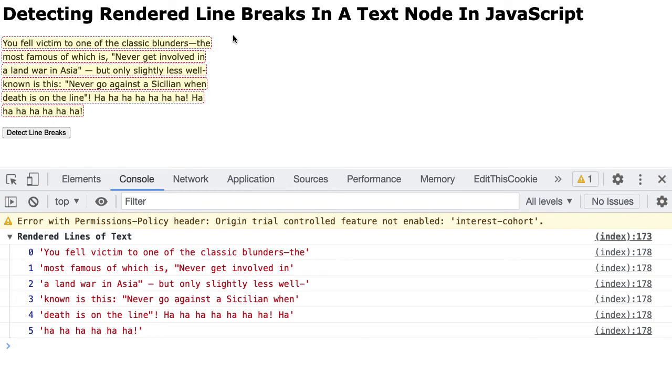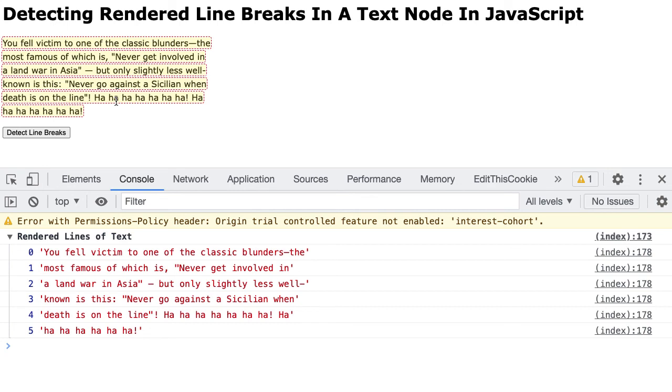So this only works for a text node, meaning that there's no elements in here for formatting, like bolds and italics and underlines and links, that kind of stuff. This is designed only to work with a text node, which is fine for my particular use case. And it seems to work pretty consistently across the browsers. I don't have IE11 installed anymore on this computer, so I can't check that. But I do know that Range and getClientRect all work in IE11. So I'm hopeful that this would actually work there as well.